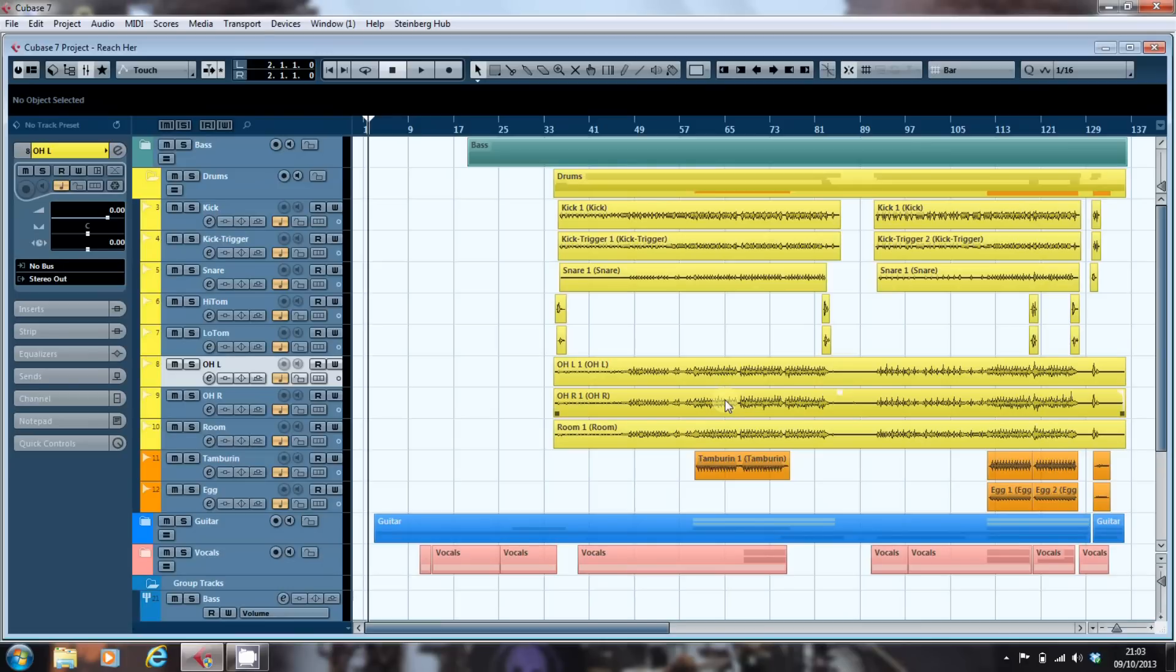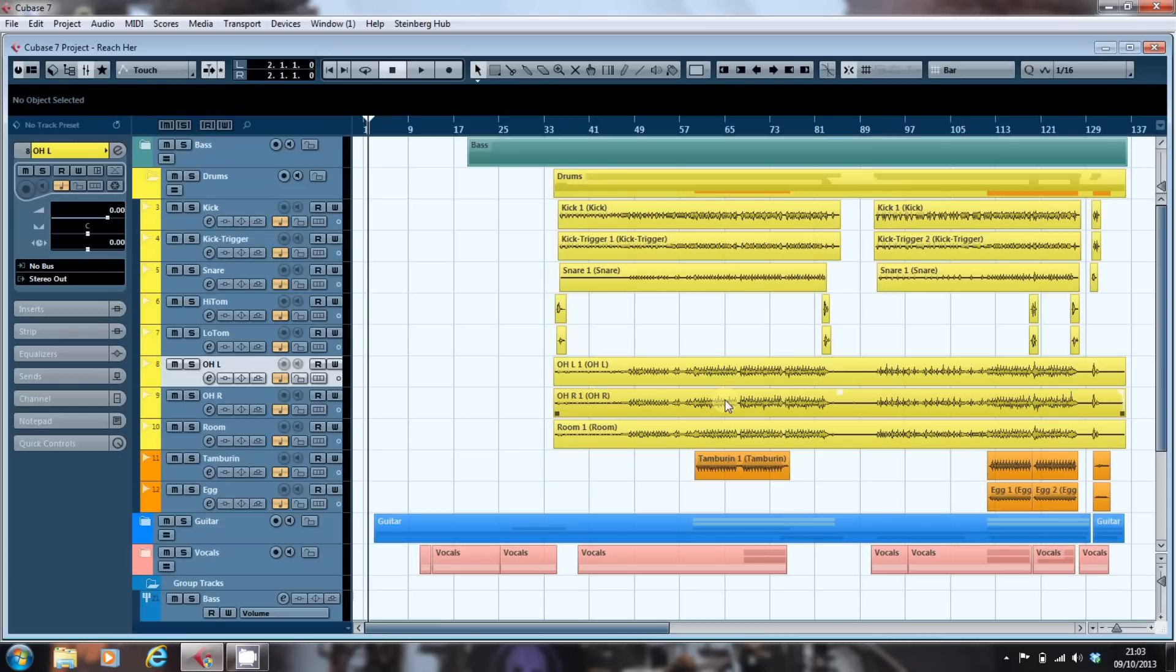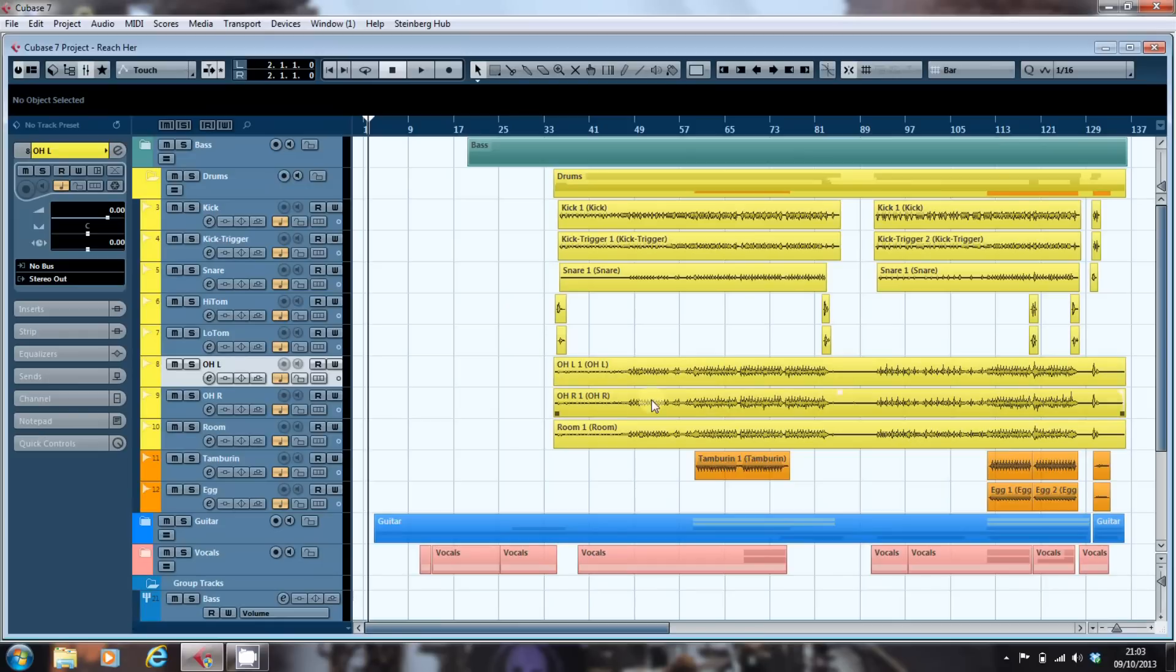So what we want to do is bounce these down to create a stereo overhead track that we can then mix as a single track in Cubase. The way to do it is to export it and re-import it from the audio pool into the project, and then we can remove these two tracks from our mix.